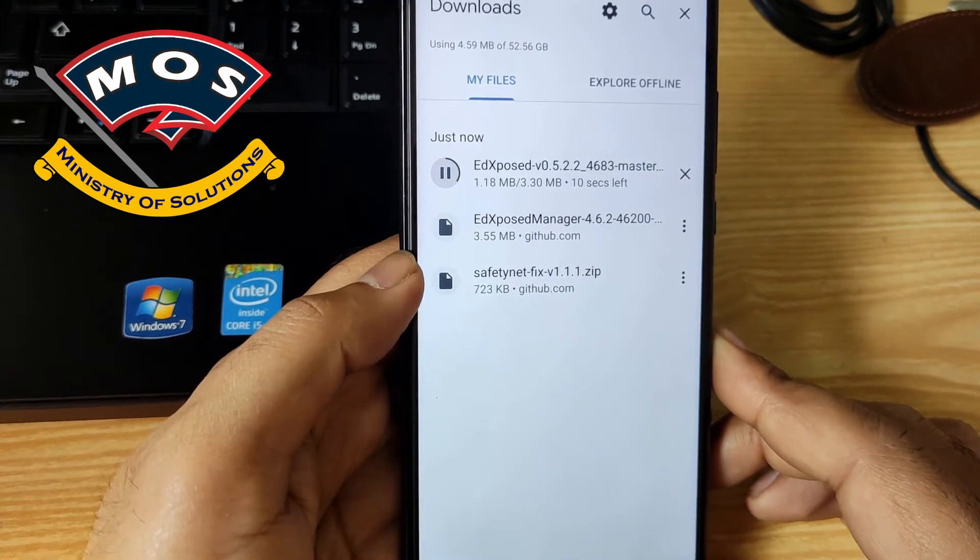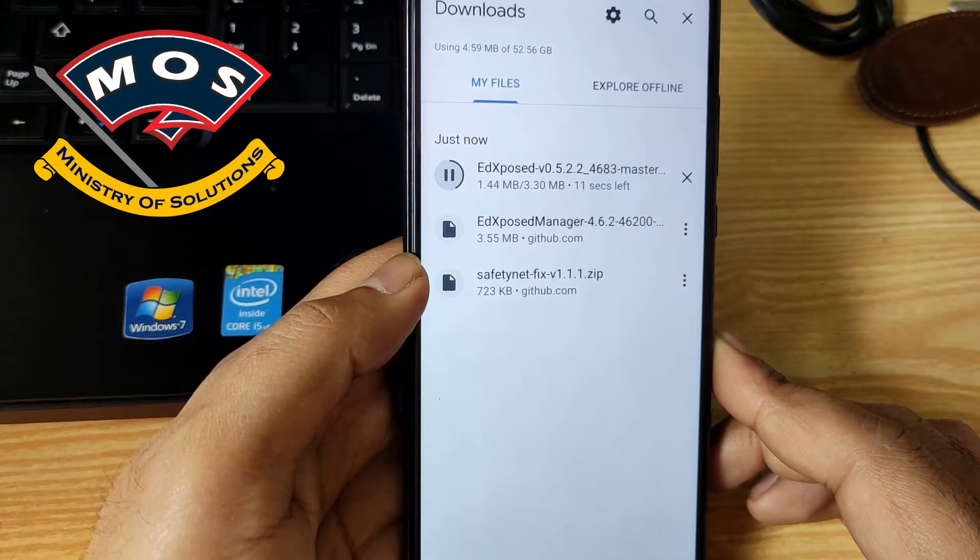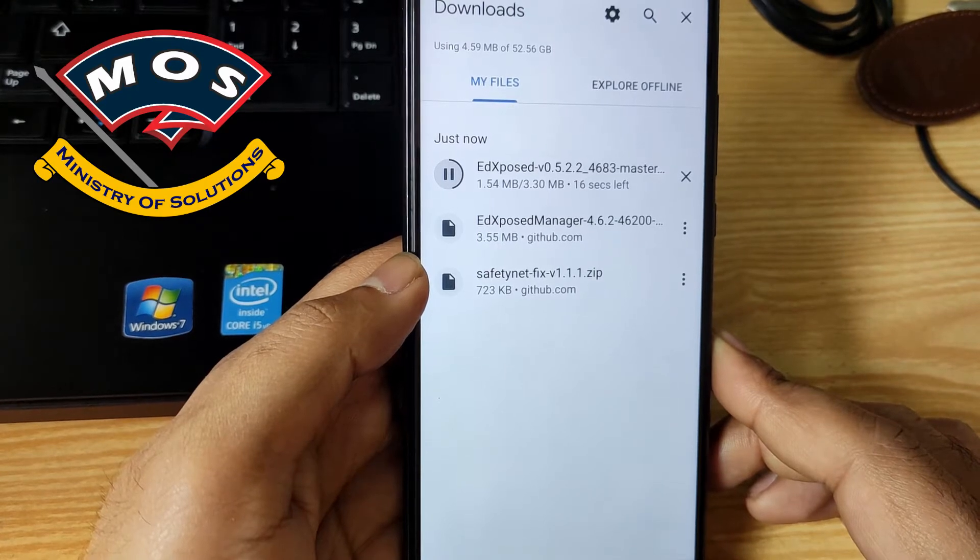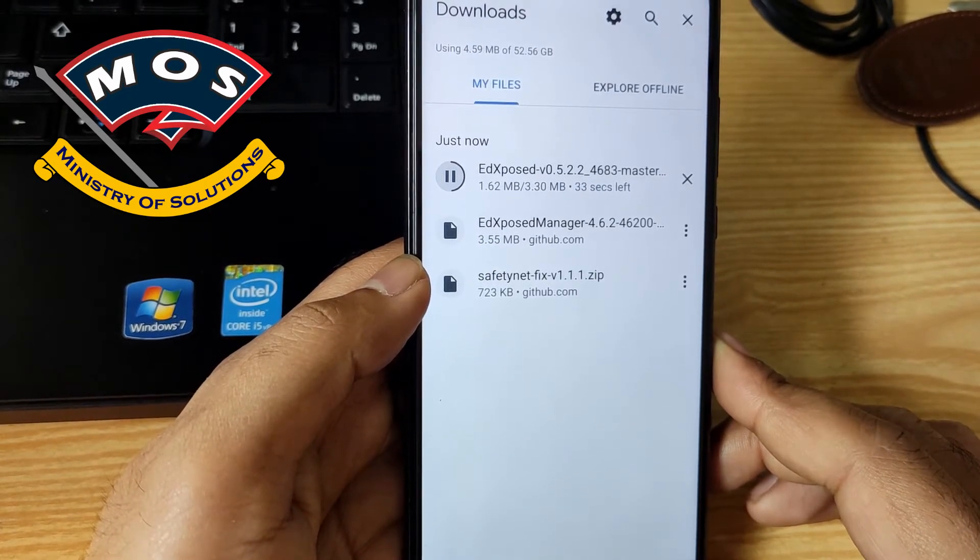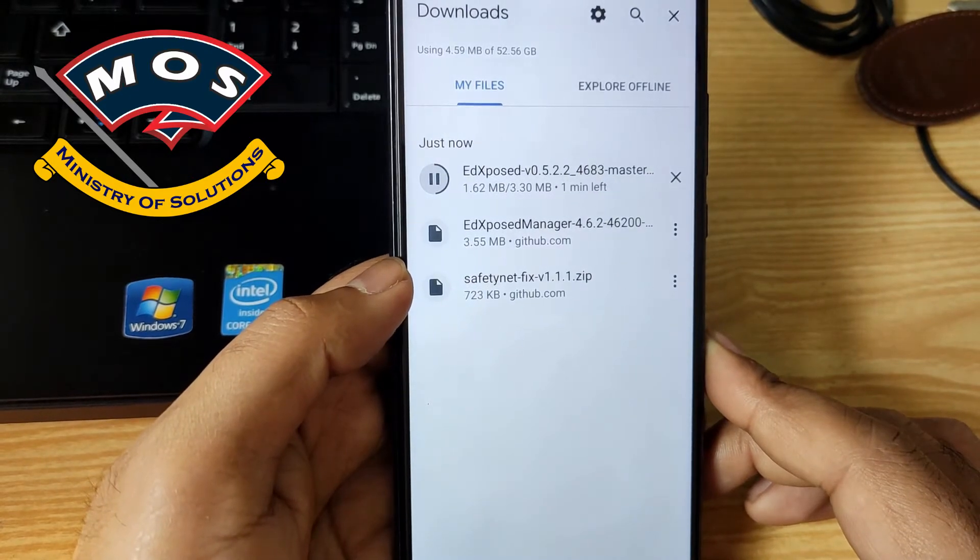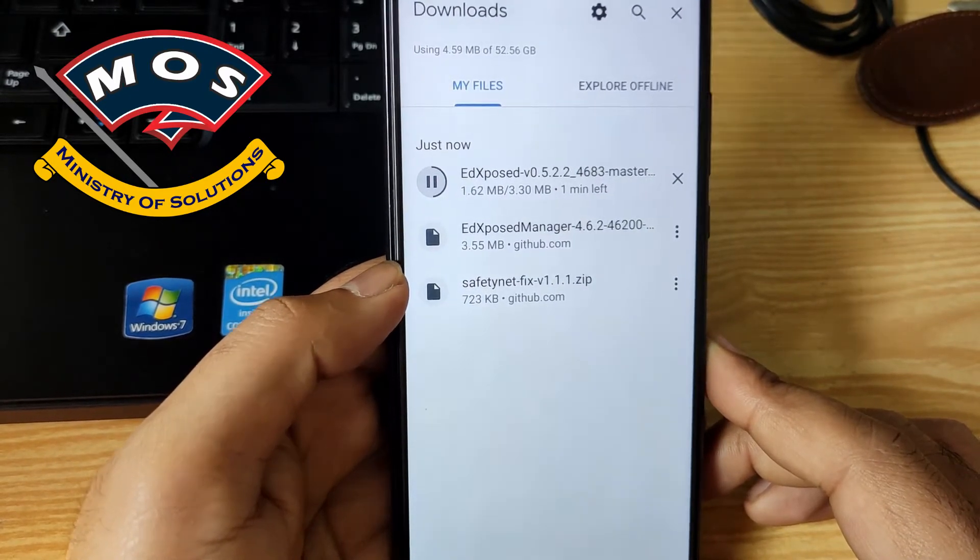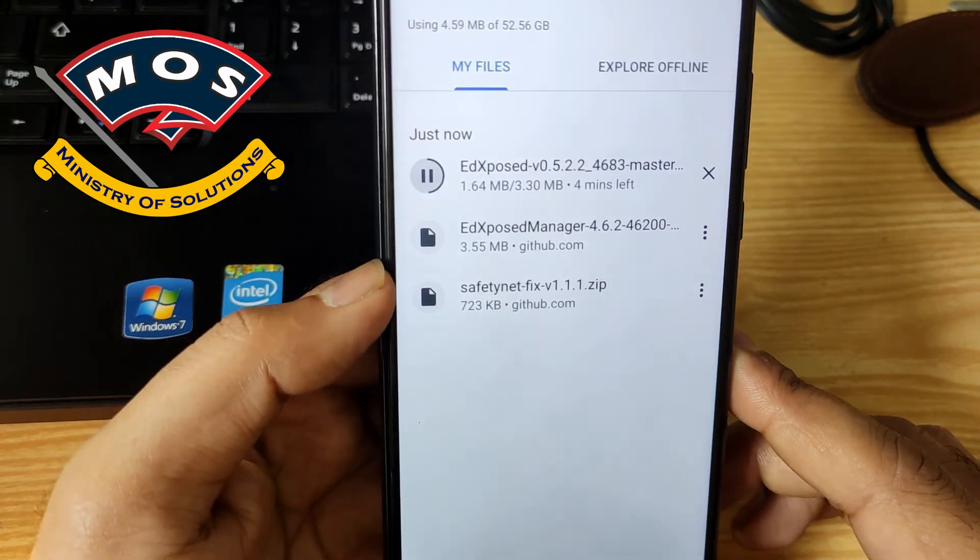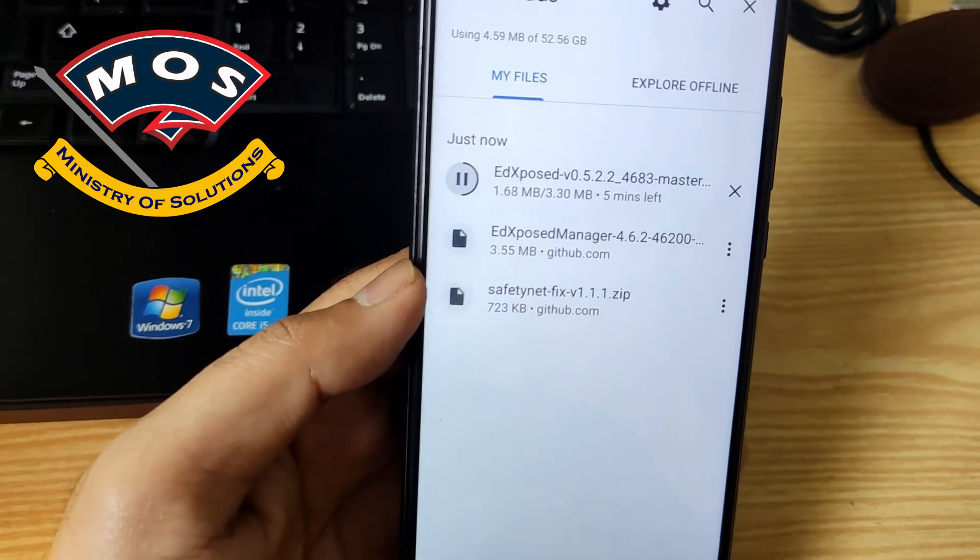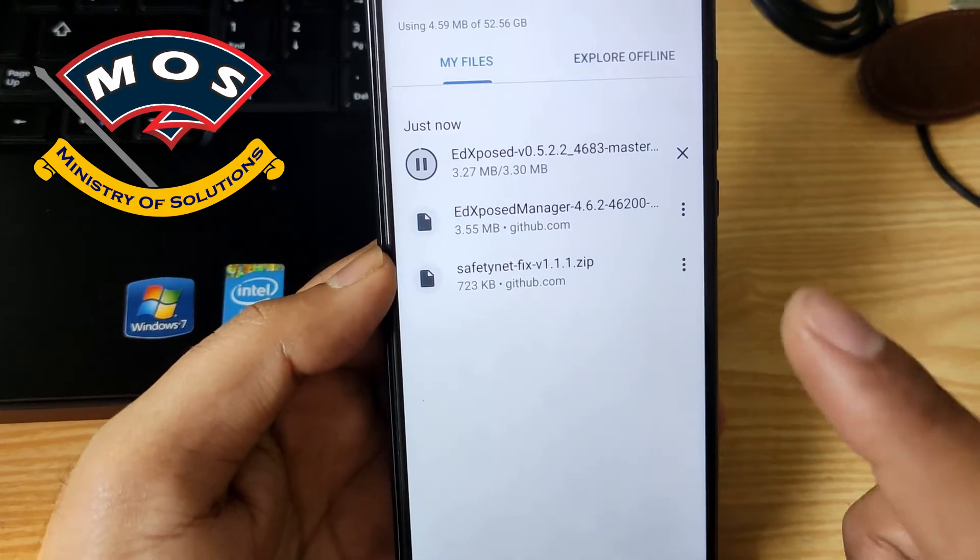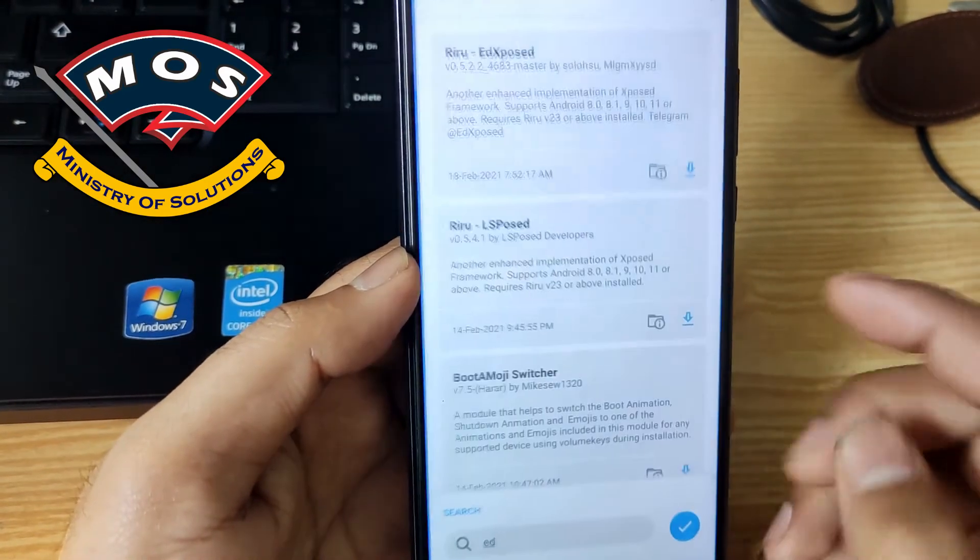Okay, Xposed module download has been started. It will take two seconds only. After that you need to go in Magisk manager and tap on modules button and from there you need to tap on install, select from storage and then select this Xposed module that you have just downloaded.